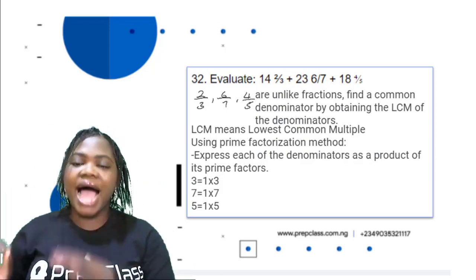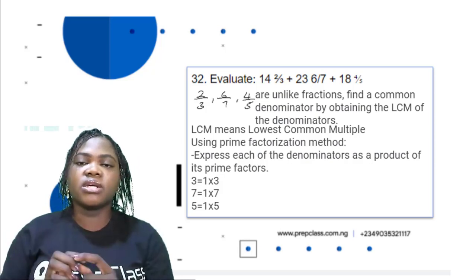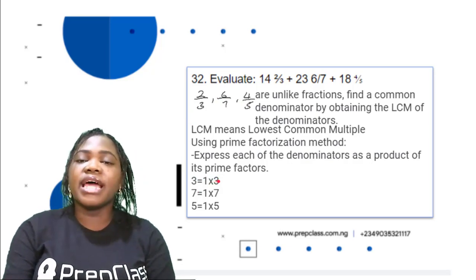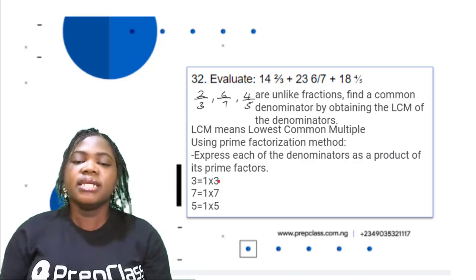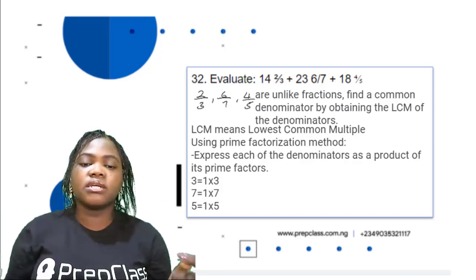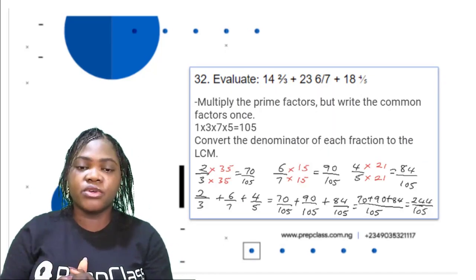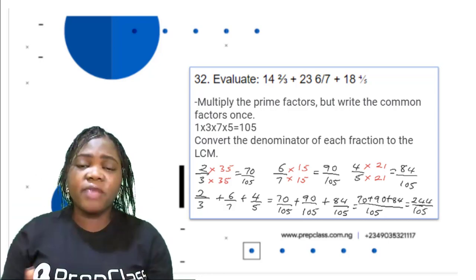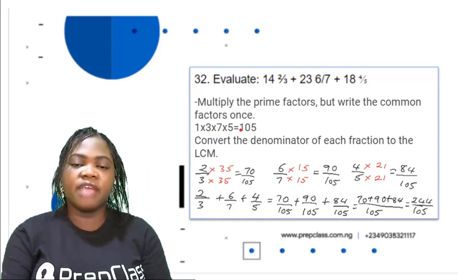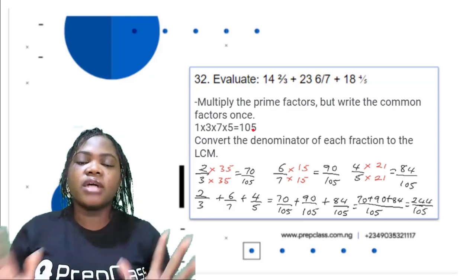Express each denominator as a product of its prime factors. 3 is 1 × 3, 7 is 1 × 7, and 5 is 1 × 5 — all are already prime numbers. Multiplying the prime factors while writing common factors once: 1 × 3 × 7 × 5 = 105. So the LCM of 3, 7, and 5 is 105.